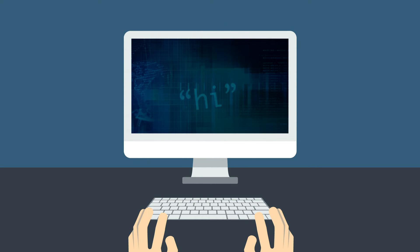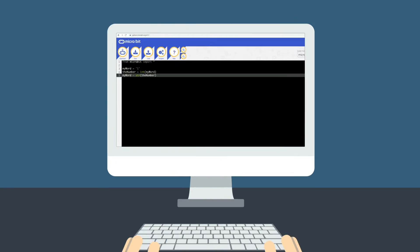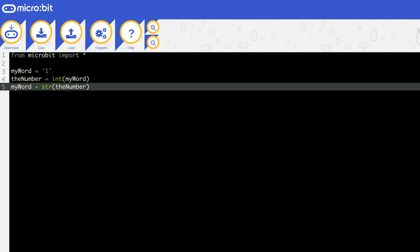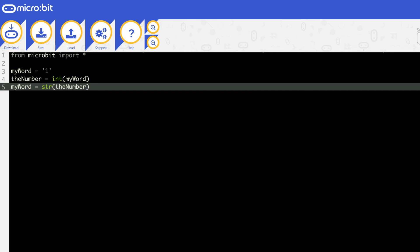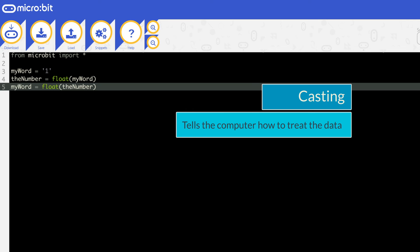You can convert data from one type to another if you need to. For example, you have the number 1 as a string, but need it as an integer, you can use the function int. We can change it back again by using the function str. You can use float in the same way. Just replace the int or str with float. This is known as casting, as you are specifying how the computer should treat the data.